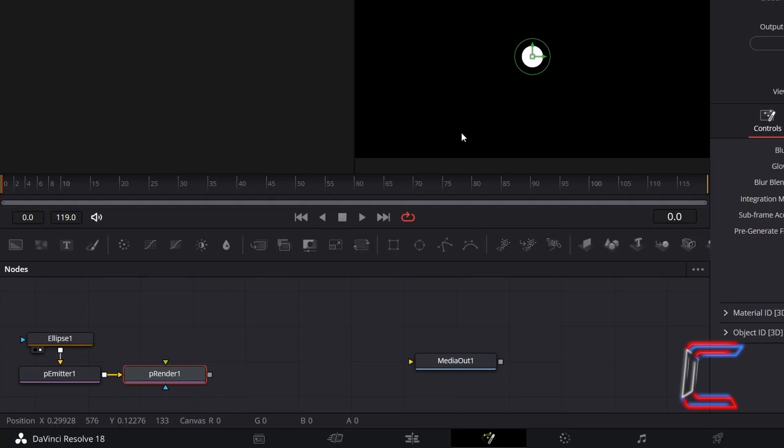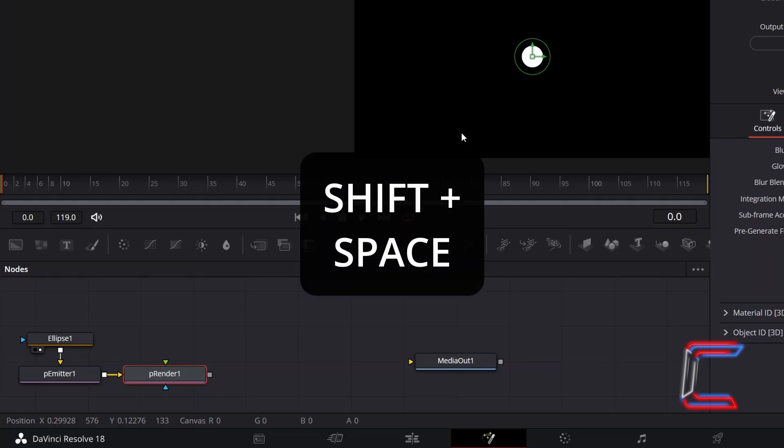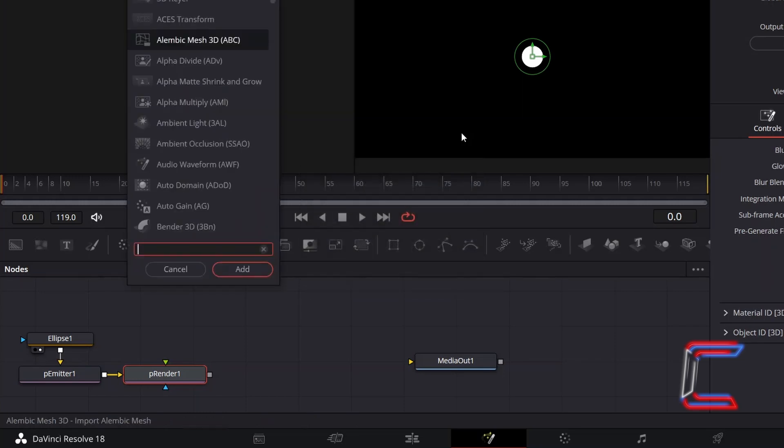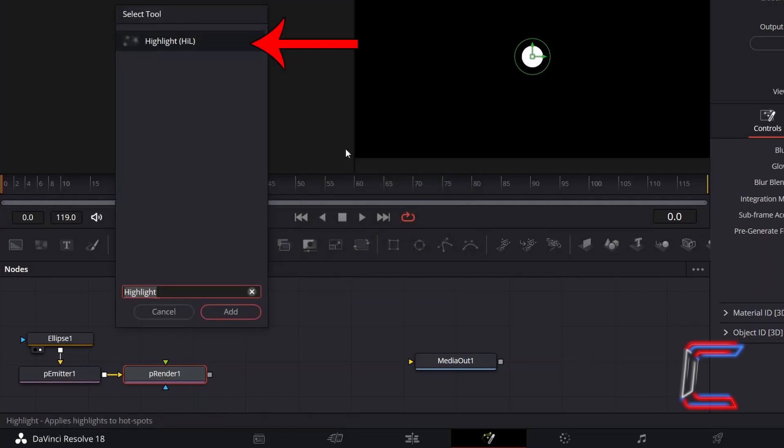With P-Render selected, hold in Shift and press Space, and add a Highlight tool.